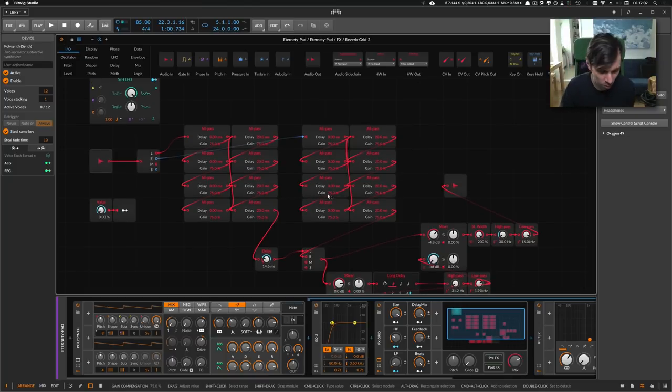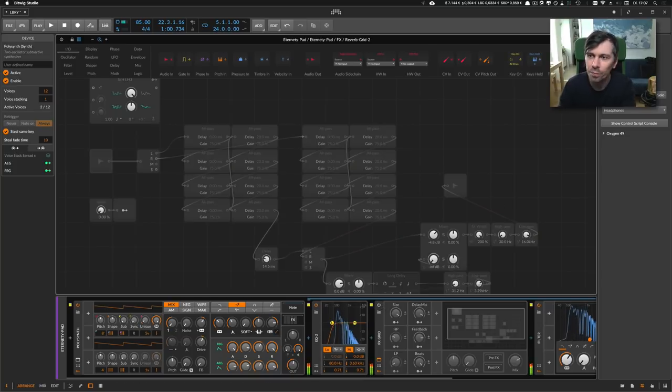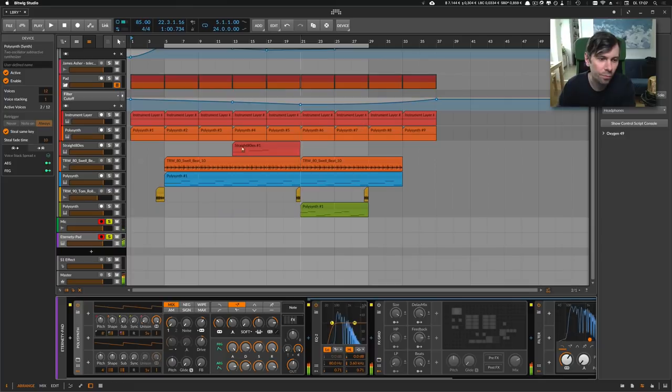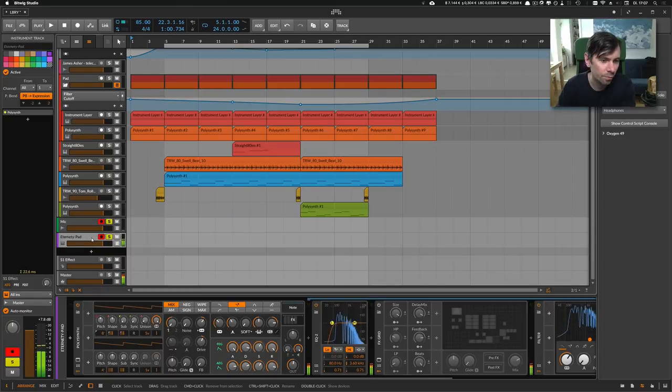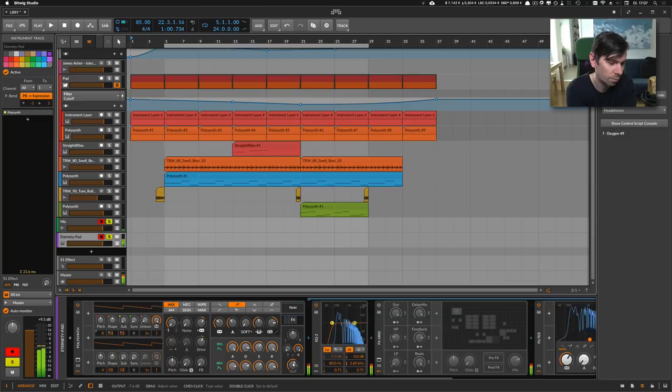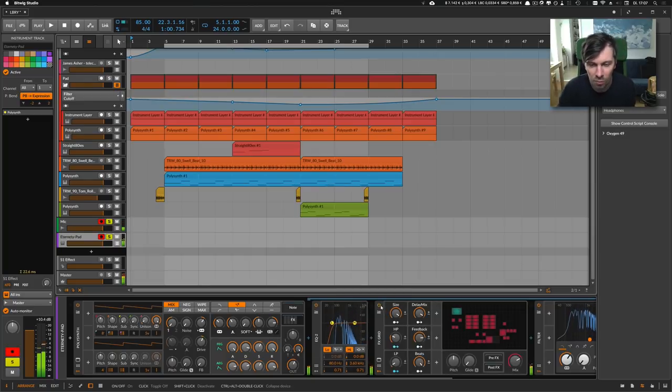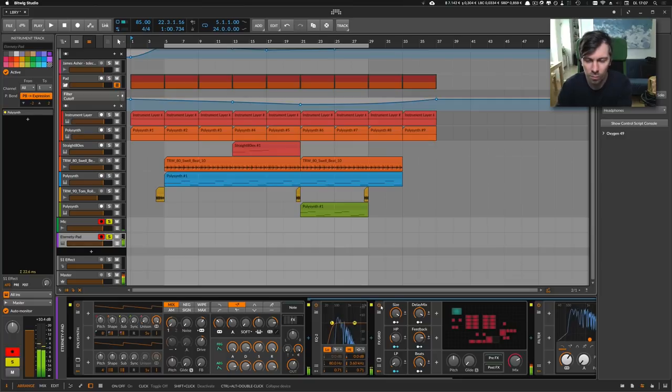In this case here, I created the reverb and this is how it sounds without. And this is how it sounds with.